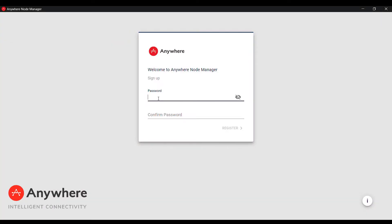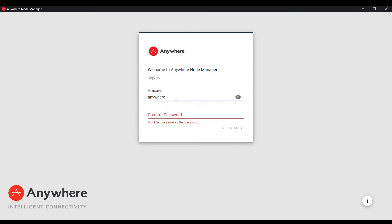Welcome to Anywhere Node Manager. As the first time user you will need to create your own password by entering your password twice. For demo purposes we will use Anywhere123.